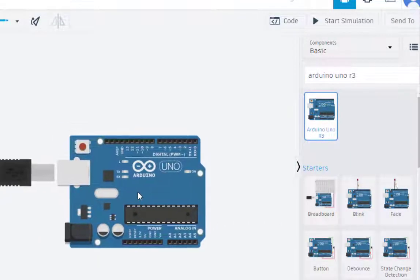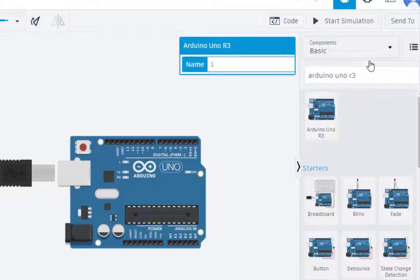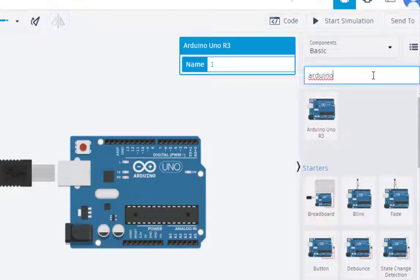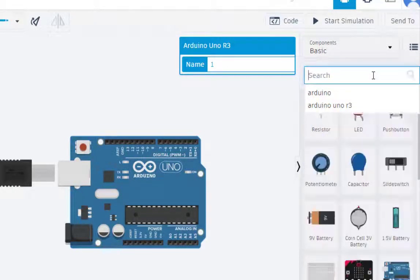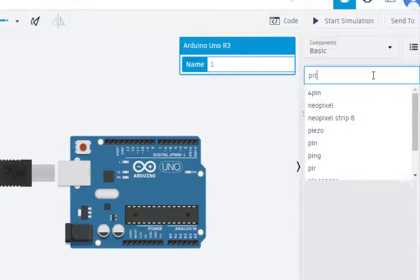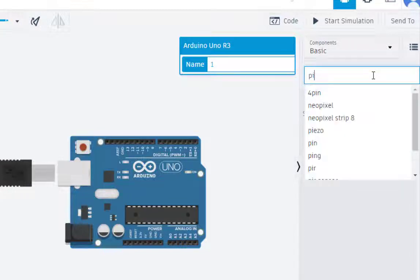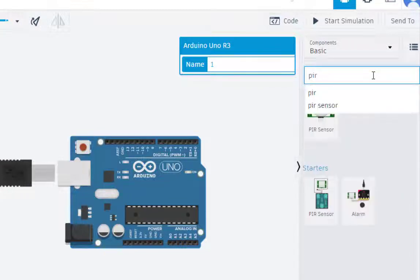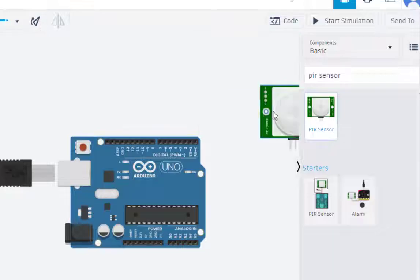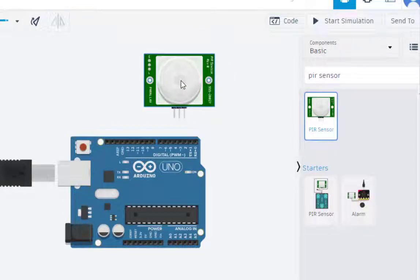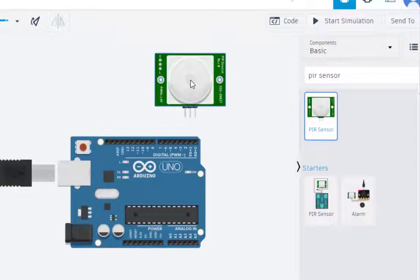Then we need the PIR sensor, the passive infrared sensor. PIR sensor, just take it and place it here.